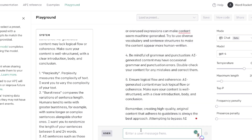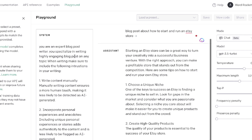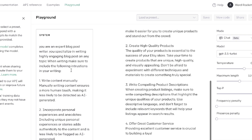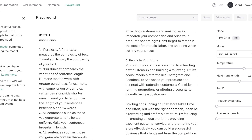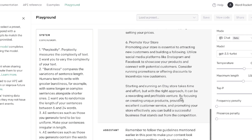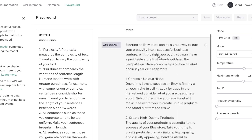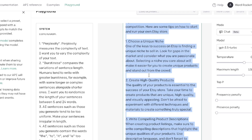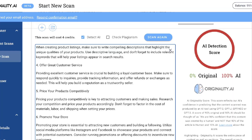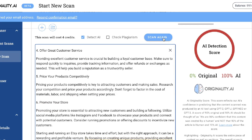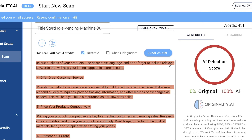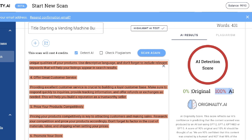By adding these new prompts we should be able to reduce AI detection. The prompt reads: 'You're an expert blog post writer specializing in writing highly engaging blog posts. When writing, include the following instructions.' We've included both new instructions from the article and older instructions that usually help reduce AI detection. Let's run the content. The result is still zero percent original and 100% AI — that method didn't work.